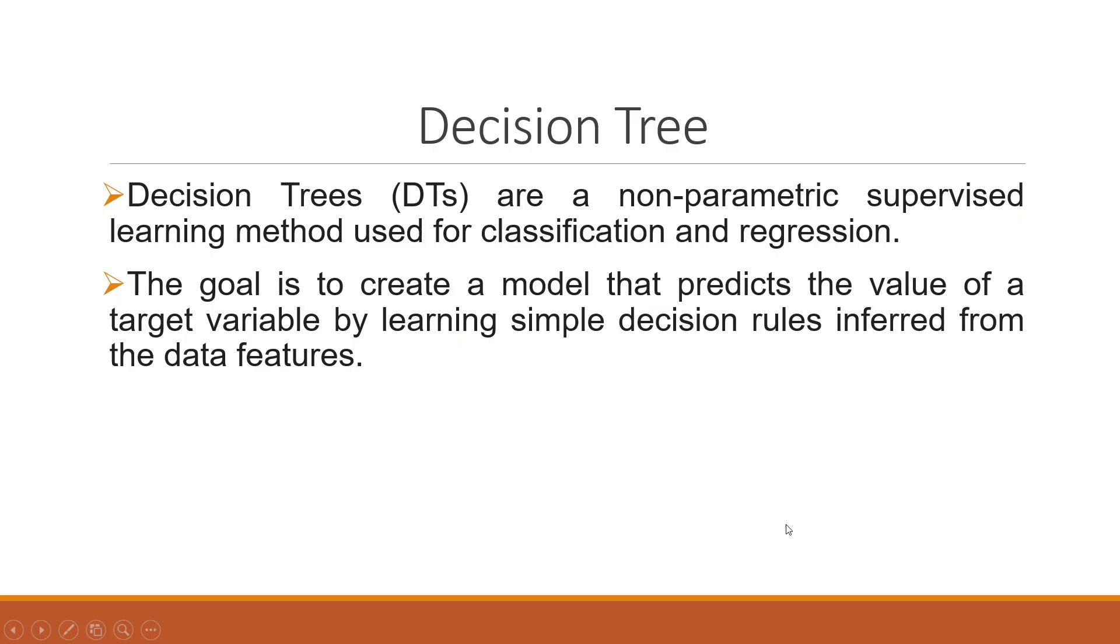Decision trees are non-parametric supervised learning methods used for classification and regression. The goal is to create a model that predicts the value of a target variable by learning simple decision rules inferred from the data features.